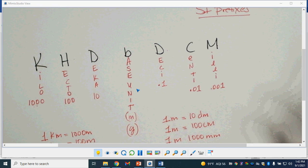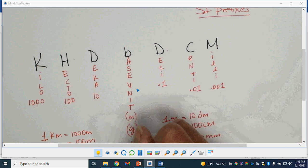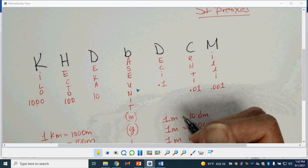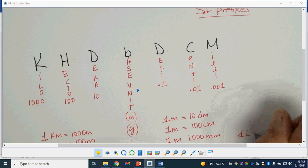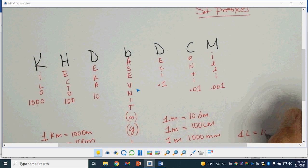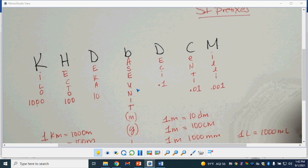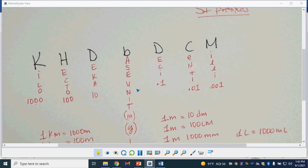These are some very common ones. For example, L for liter: if I have one kiloliter, I will have 1,000 liters. Or one liter is equal to 1,000 milliliters.